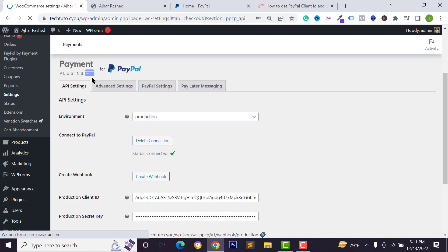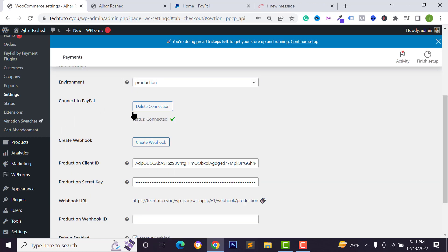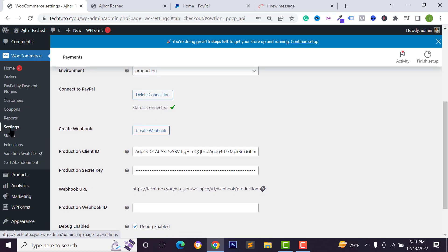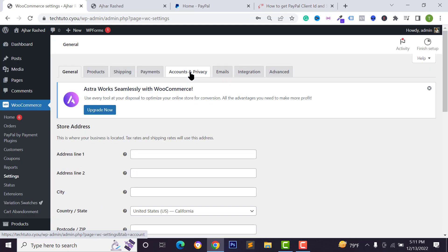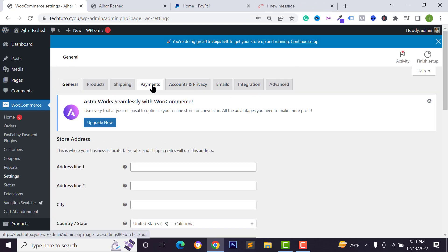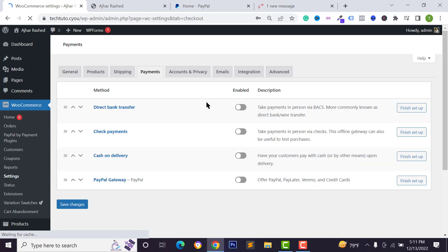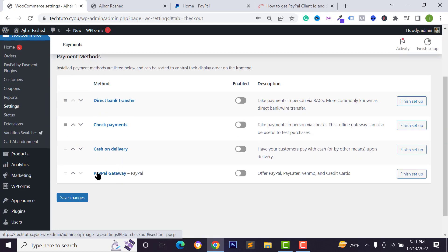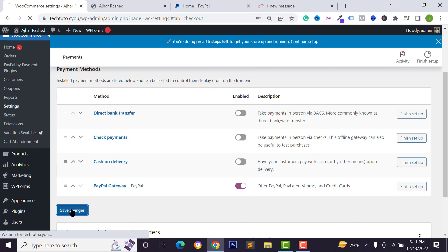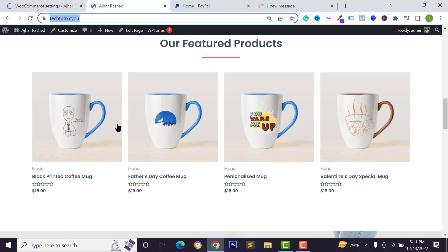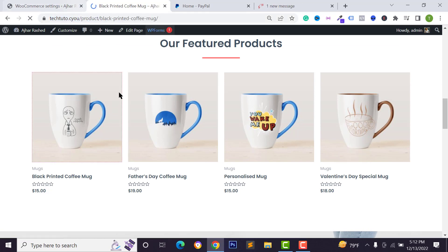We have now connected our PayPal account to our website — the status shows connected. Go back to WooCommerce, click on settings, and go to payments. You'll see your PayPal gateway is deactivated, so enable it and click save changes.